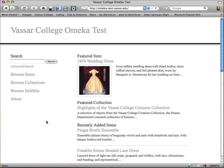This is our second screencast looking at Omeka. We've already looked at the main public view, and now we're going to take a special look at the exhibit view within Omeka.